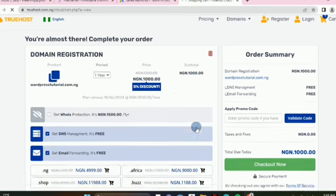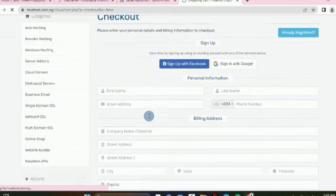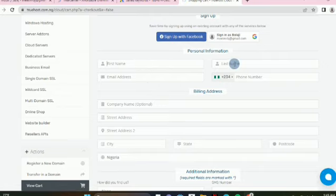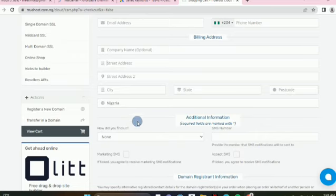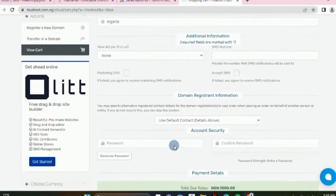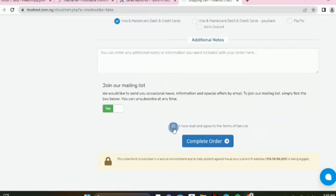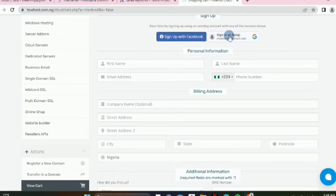Once we've done this, the next thing is to click on checkout. It's going to ask us to fill in details just like any other online shopping — fill in your first name, last name, email address, phone number. Company name is optional. Fill in street address, city, state — Nigeria is already there, and if you're not in Nigeria pick your country. Fill in your SMS phone number and a strong password, then click to create your account.